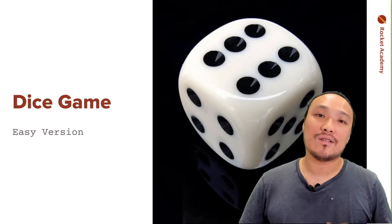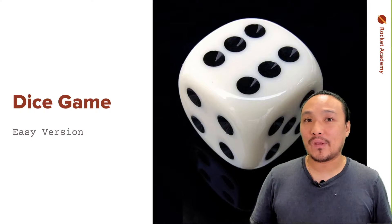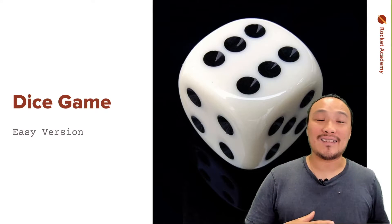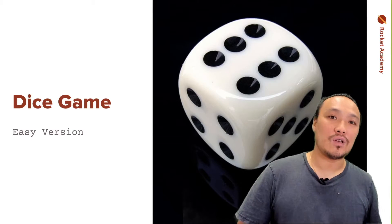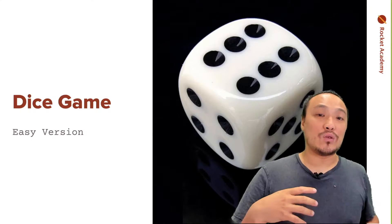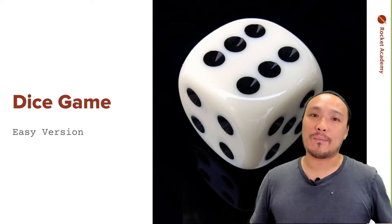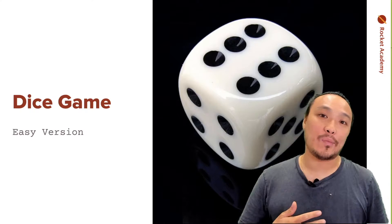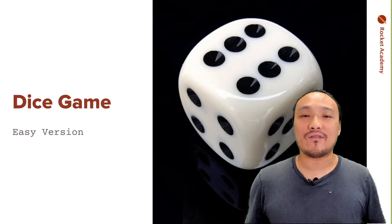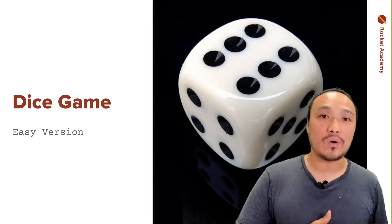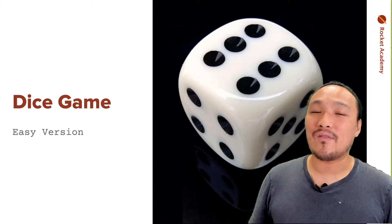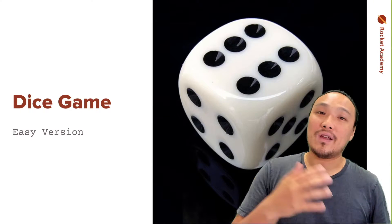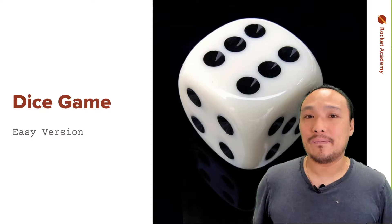We'll make some changes to the dice game to make it easier. What I want is a game that's more lenient. So if the user guesses within one, then they still win the game. For example, if they guess five and the dice rolls four, they still win. If they guess three and the dice rolls two, they still win.